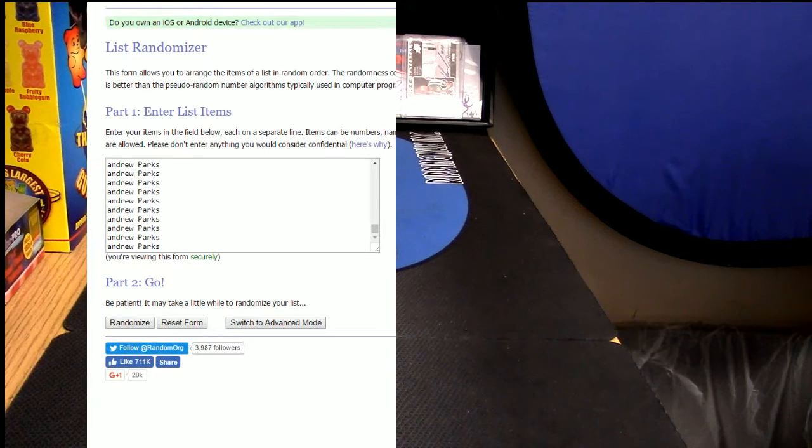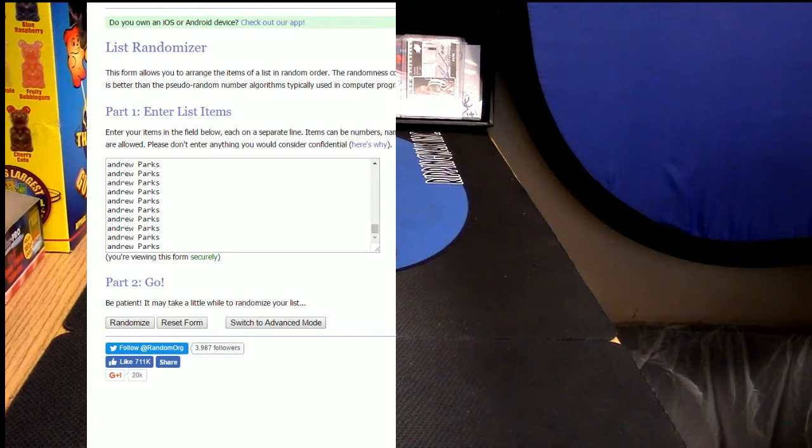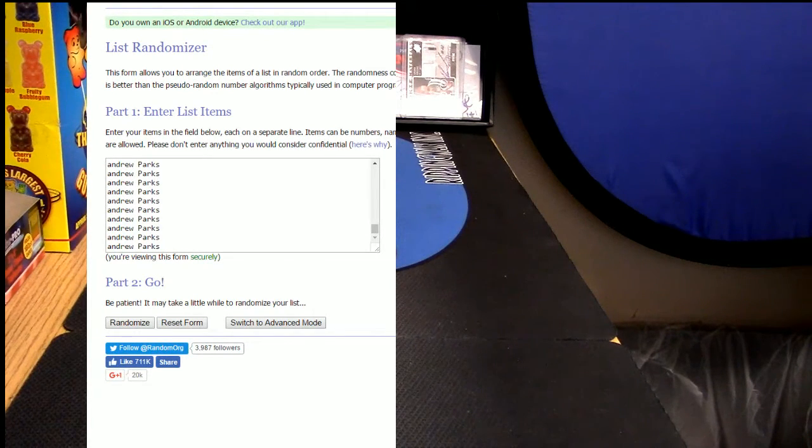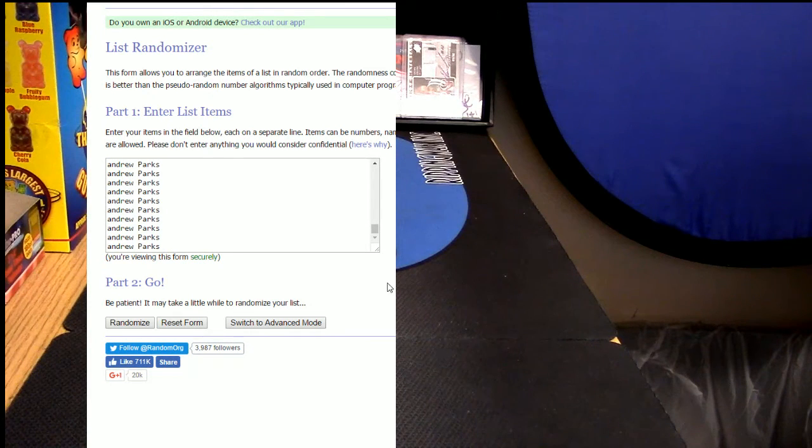I mean, imagine you get like the Nationals in 24 boxes of that. You got a good shot at getting something decent.